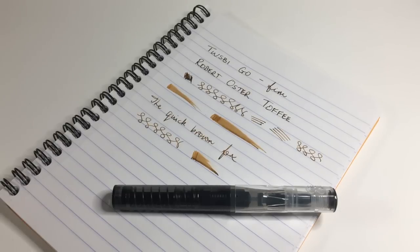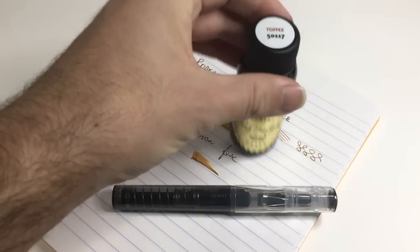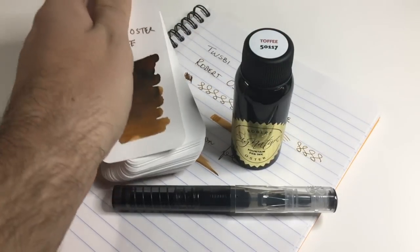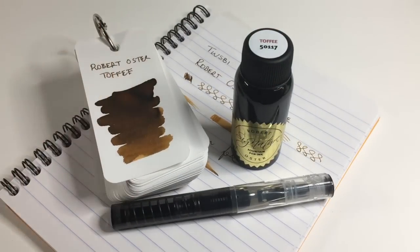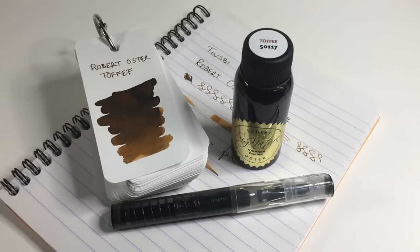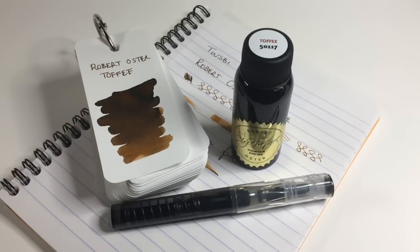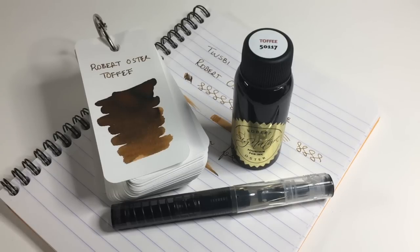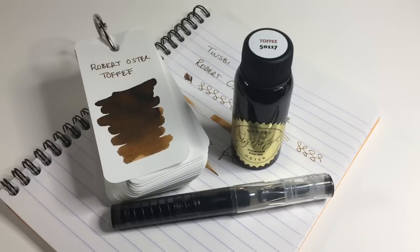This was the TWSBI Go and Robert Oster Toffee, a beautiful sort of light brown caramel colored ink. I hope you found this video useful. If you did, please give it a thumbs up and subscribe to the channel and hit the notifications button to stay up to date with the videos that I produce. Please feel free to get in touch. You can do that either here on any of my videos or at any of the platforms that are below. In the meantime, enjoy your pens, enjoy writing and I'll talk to you later.